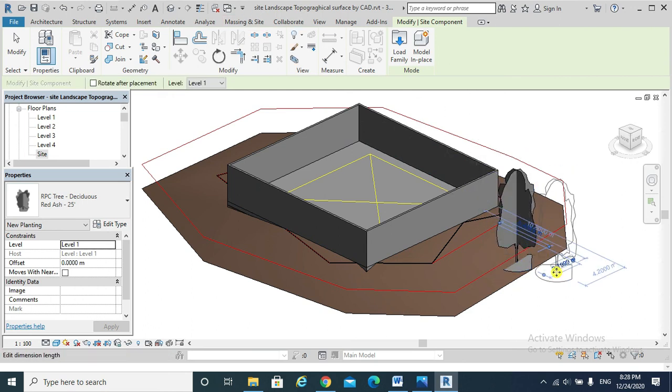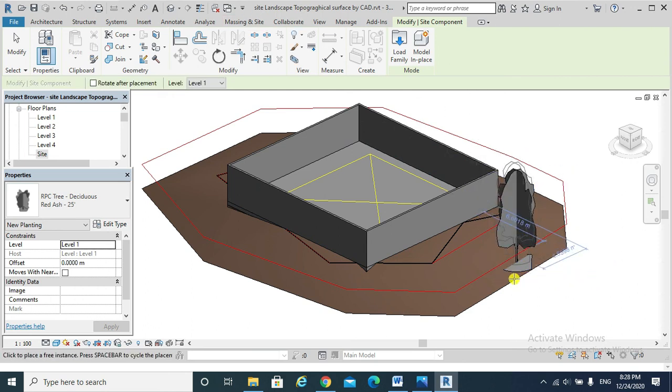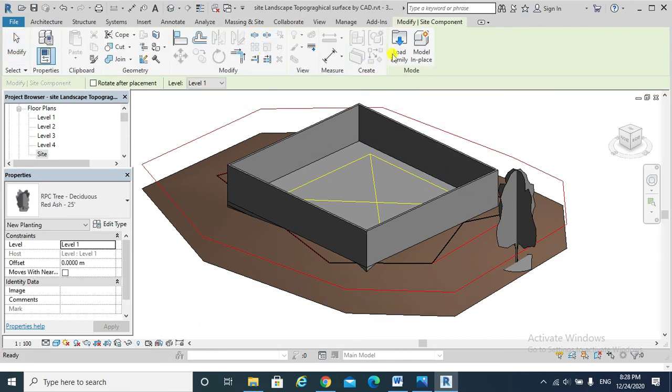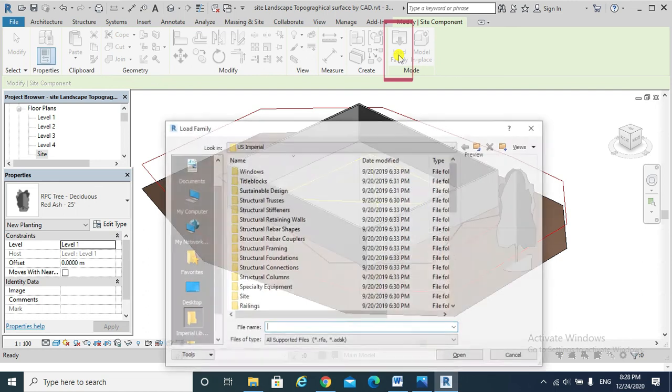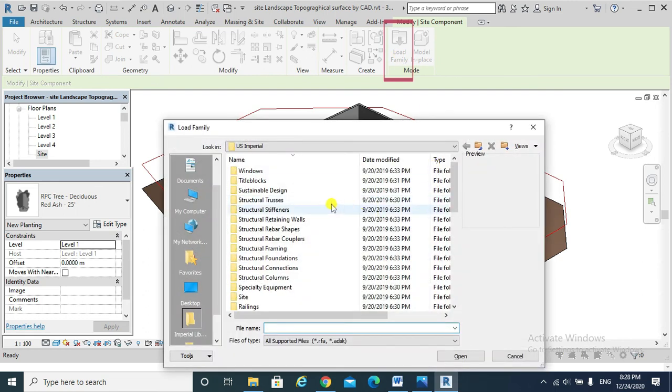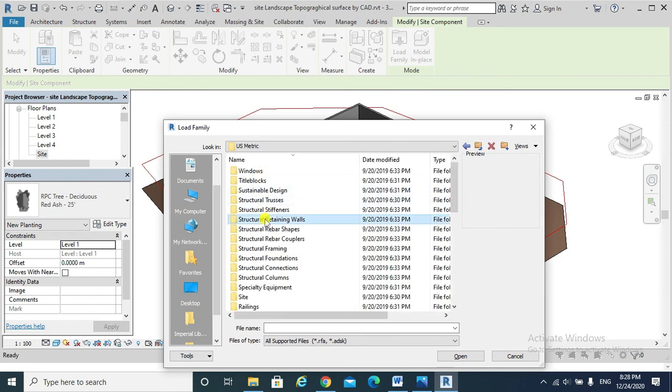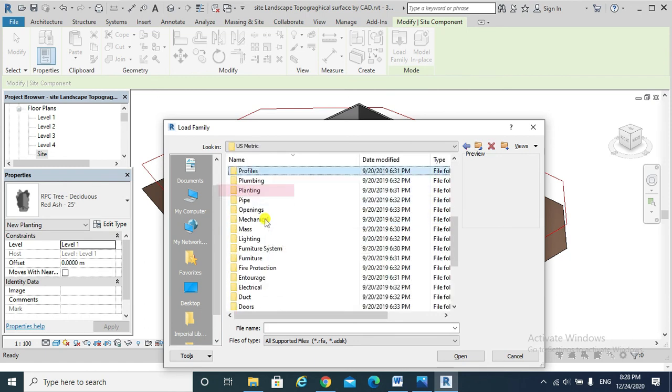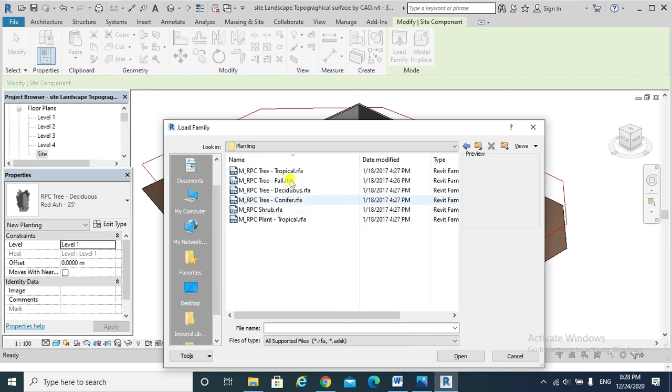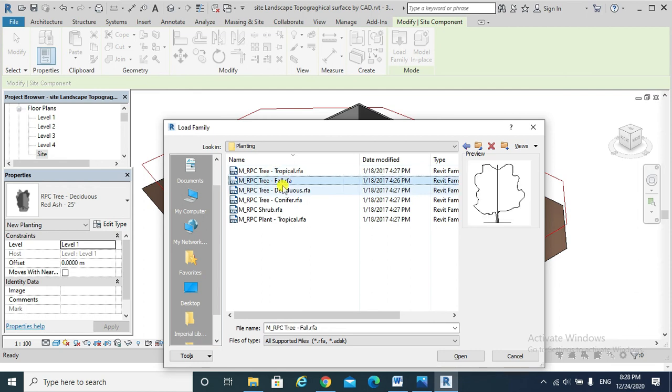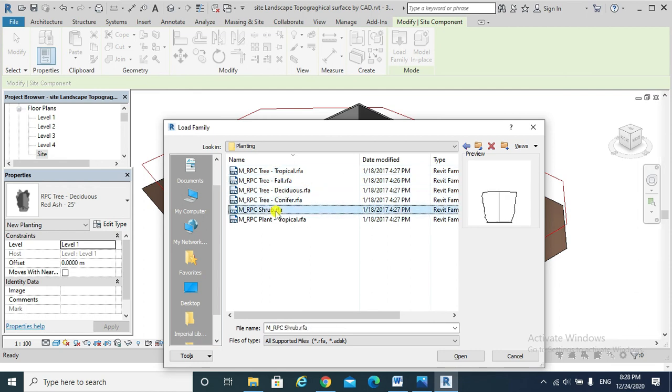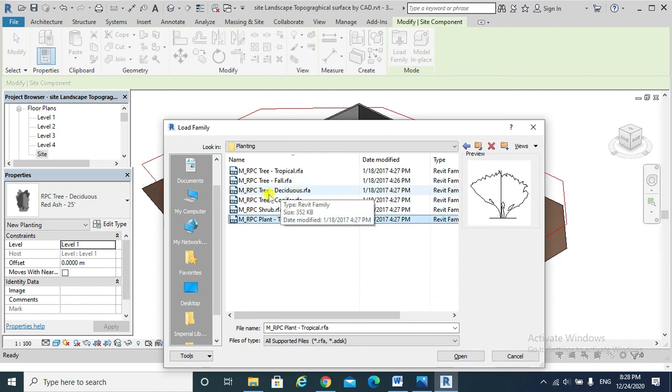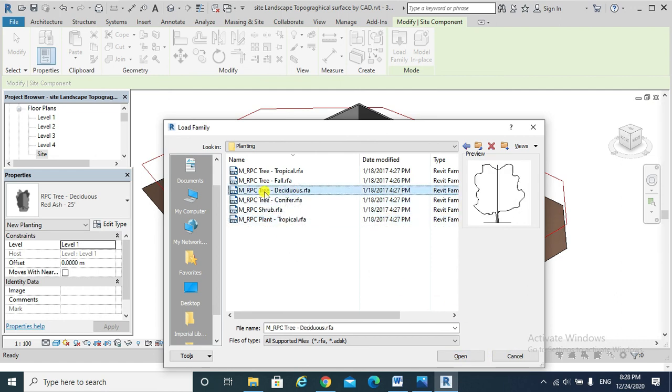I can go Load Family. I prefer US Metric and go to Planting. These are the types of trees. I would open that one for example.